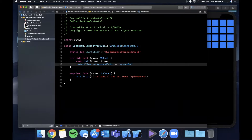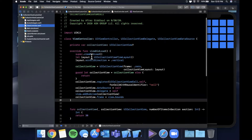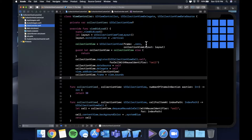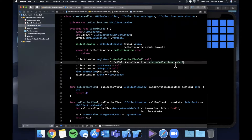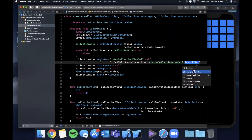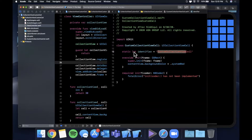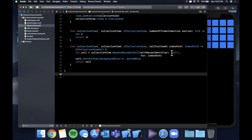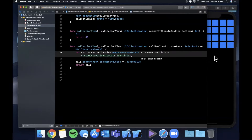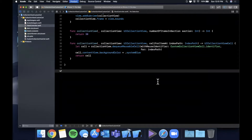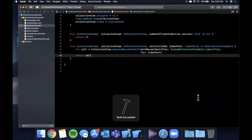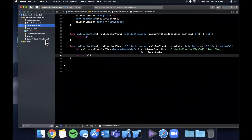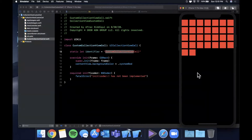Now, how do we actually use this? In our view controller, instead of registering the basic UICollectionViewCell, we're going to register CustomCollectionViewCell.self with the identifier CustomCollectionViewCell.identifier. We also need to update the dequeue call in cellForItem to use CustomCollectionViewCell.identifier. Hit Command+R — every single one of these should now be red, coming from our custom cell class.